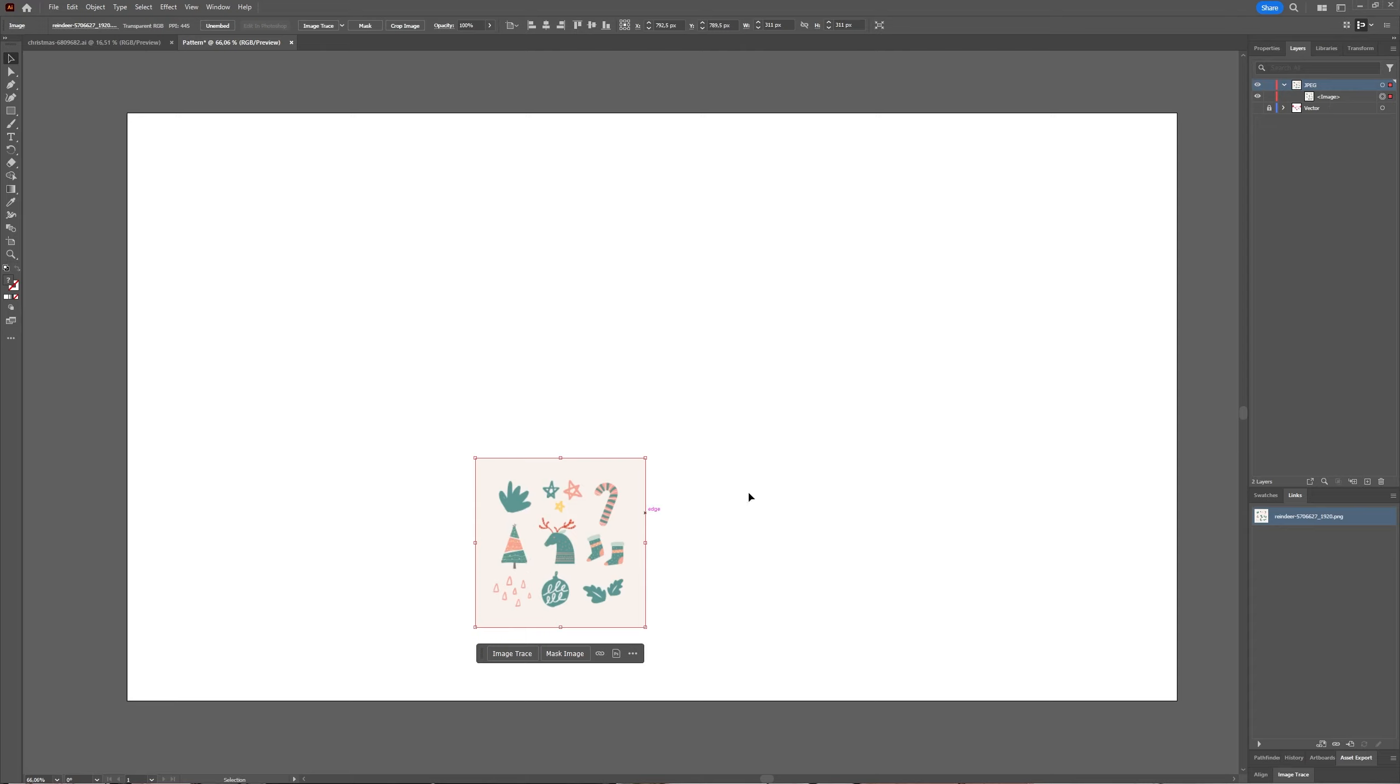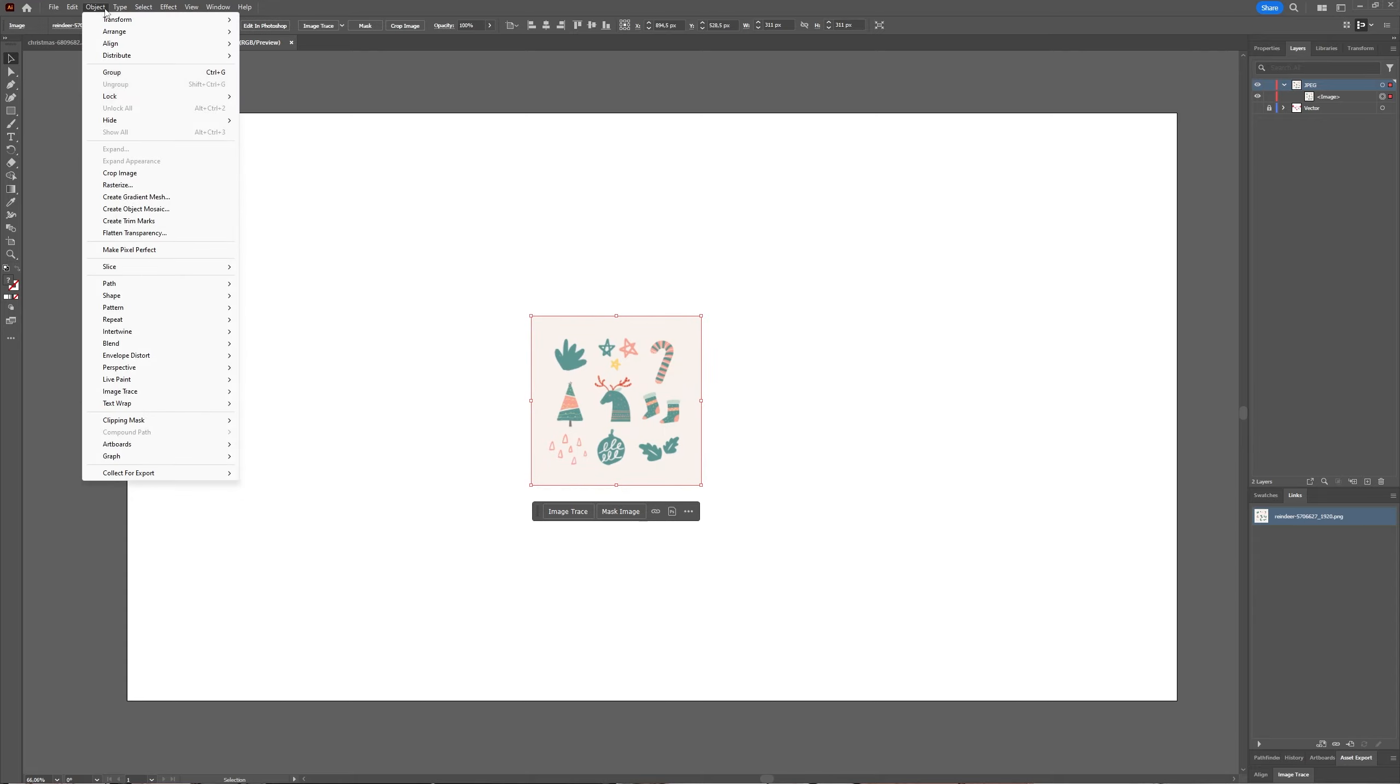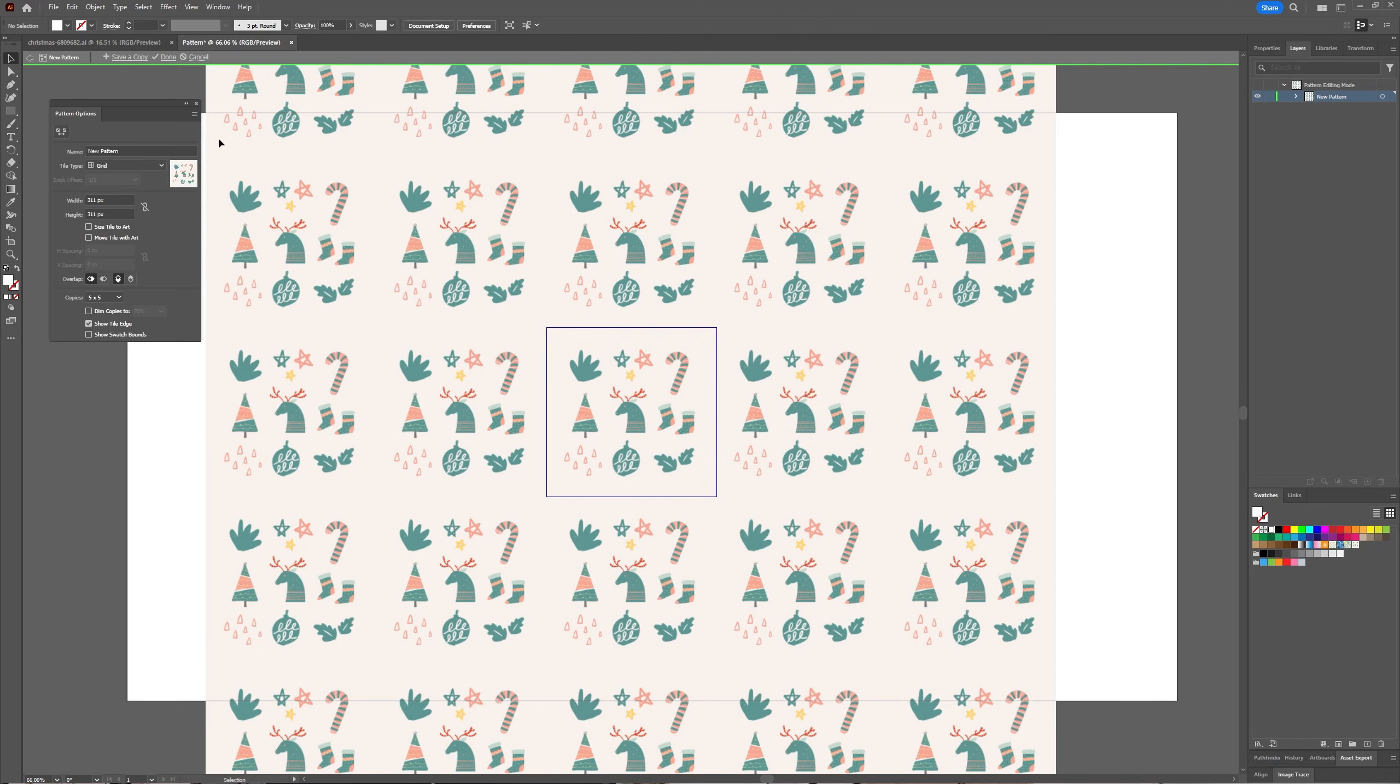Now with image still selected, go again to Object > Pattern > Make. Adobe tells you that the pattern will be added to your Swatches panel, which it also opens. Press OK.